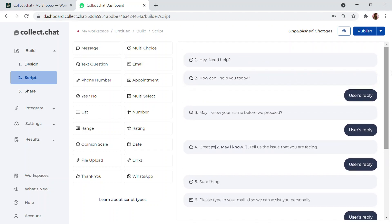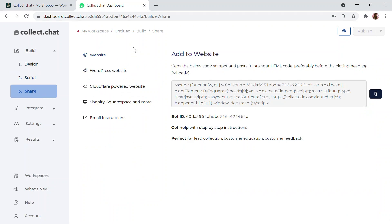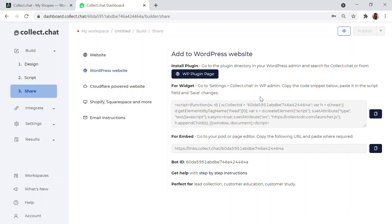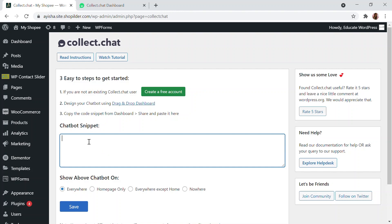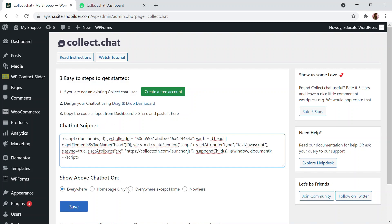My chatbot is now done with minor tweaks. Click the Publish button, then go to the Share option. You can add this chatbot to different platforms — WordPress, Cloudflare, Shopify, Squarespace, and more. Since we have a WordPress website, use the WordPress plugin method. Copy the code snippet provided and go back to the WordPress dashboard, paste the snippet in the Collect Chat plugin field, and save.